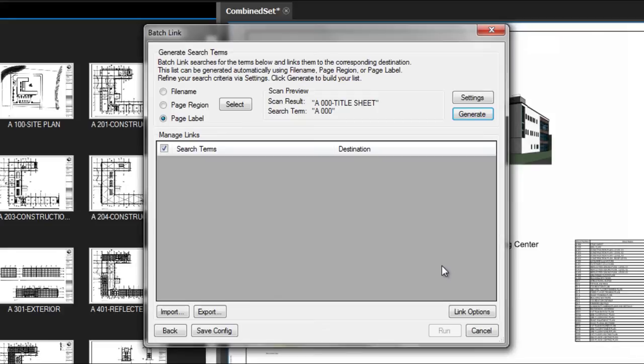Next, we need to generate the search terms. Since we've already run AutoMark, we'll create our links by page label, so make sure that's selected. Then, click on Settings.